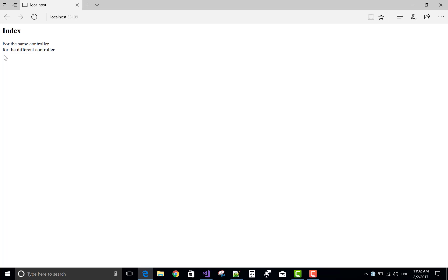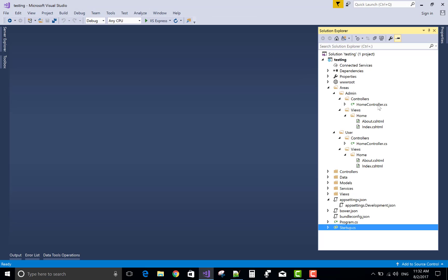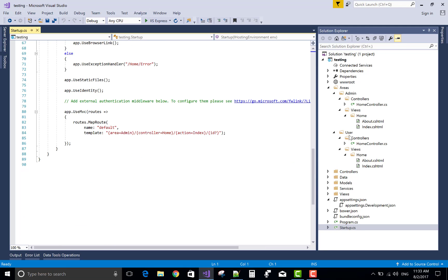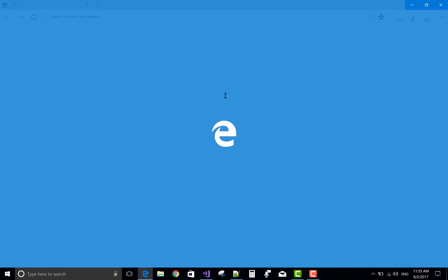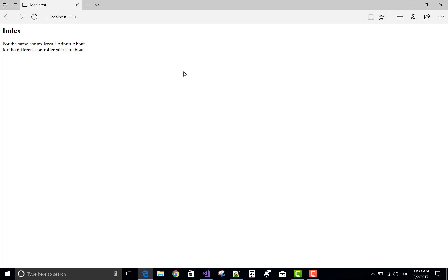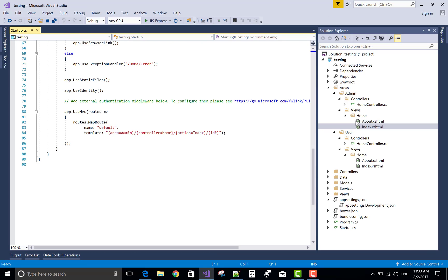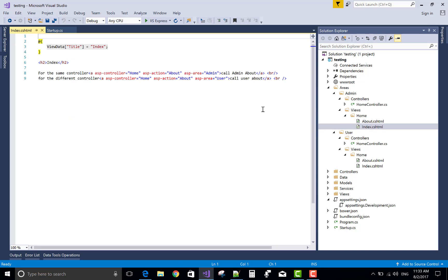For the same controller and different controller and action, the anchor tag actually does not work, because when you define the area you must use the href attribute in place of asp-action and asp-controller. This is because you already defined the area in the startup.cs file. If you want to see it's not working — it's not working due to the path. To set the hyperlink properly with navigation, you must use href in the anchor tag and define the desired absolute path using href.